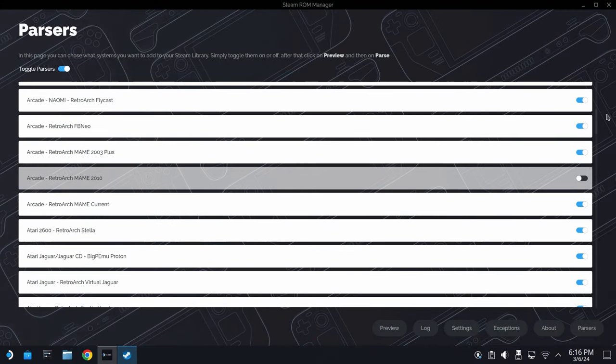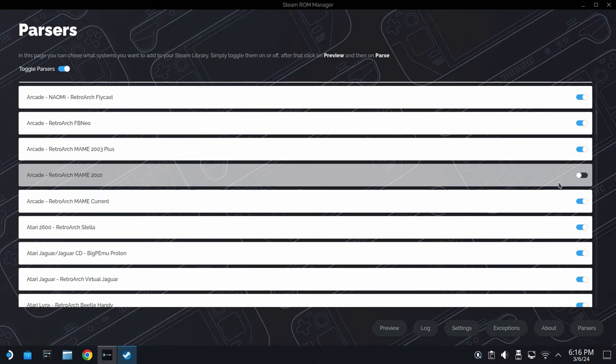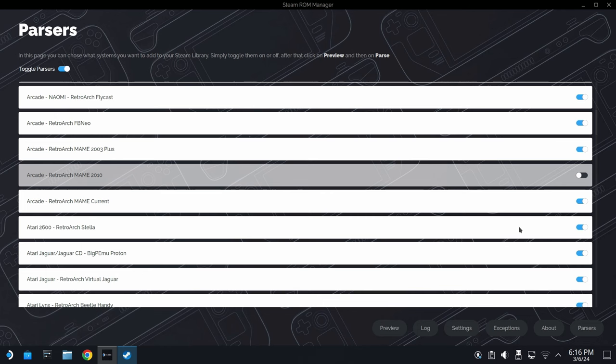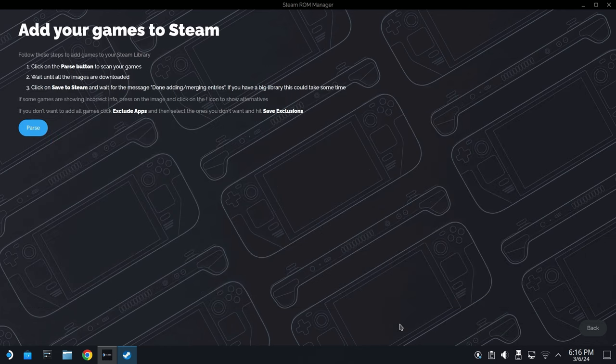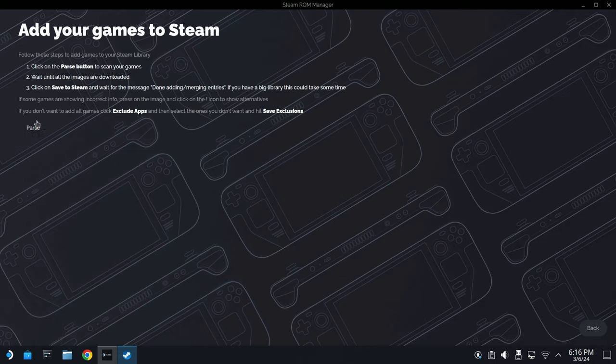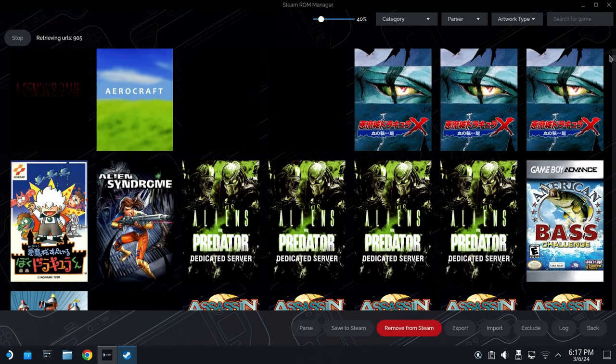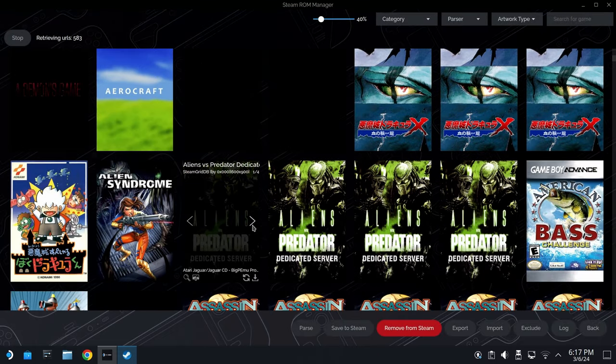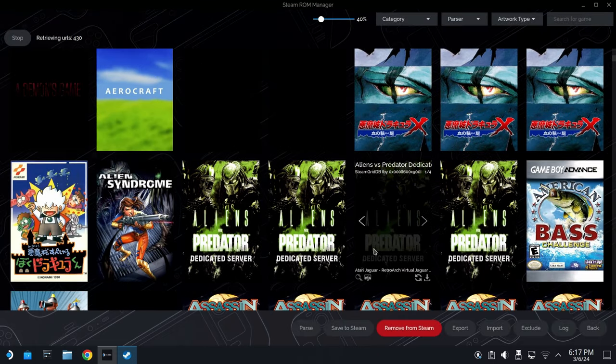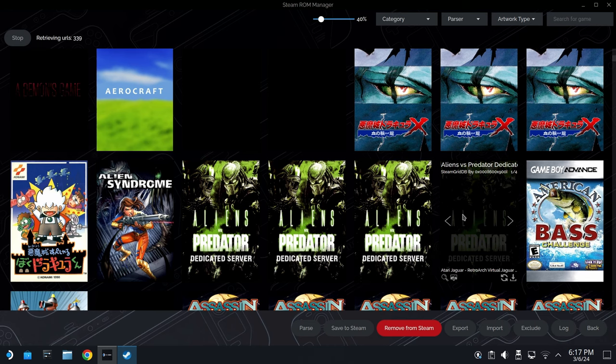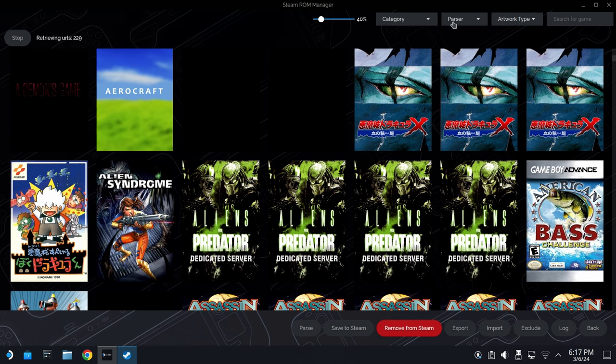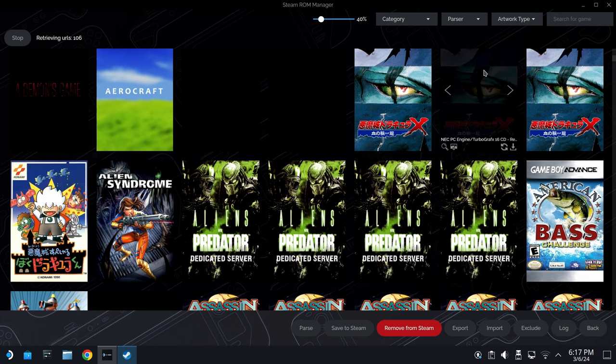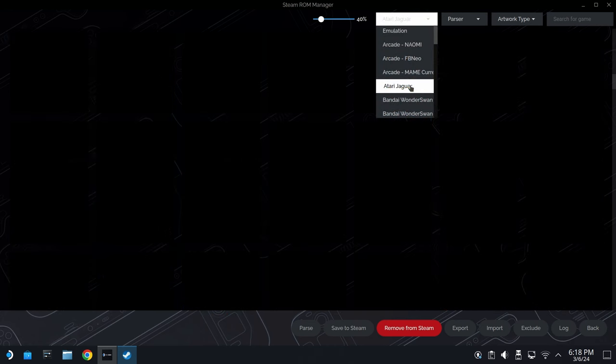If we scroll down into the Parsers menu when we're in the Steam ROM Manager, by default, BigPMU Proton should be highlighted. If it's not, make sure it's on. But I will say the way that Steam ROM Manager ingested these games, like 7 out of 10 pieces of art was just not correct. You're going to see here, I get Alien vs. Predator, but it's pulling a completely different game. And this will probably get better in the future, but right now, it really didn't matter too much for me.